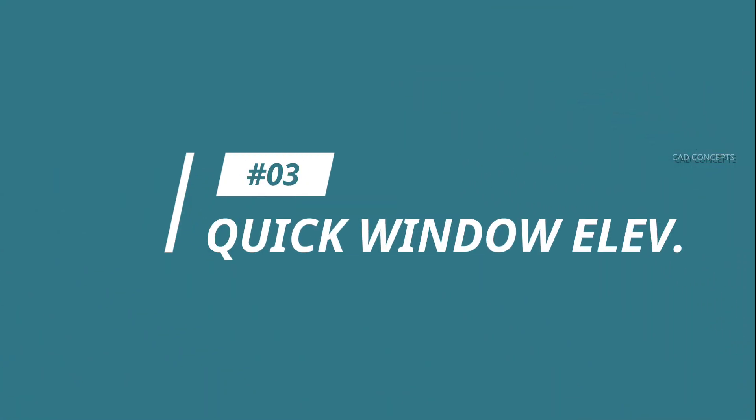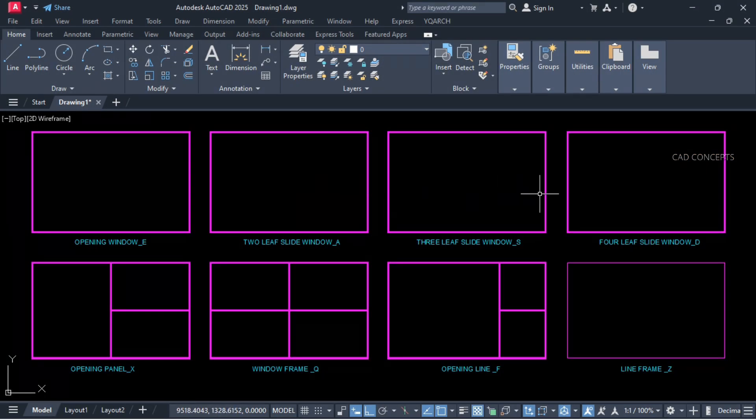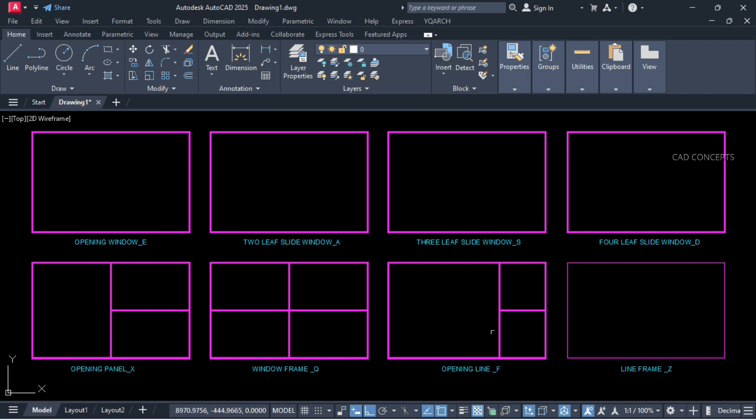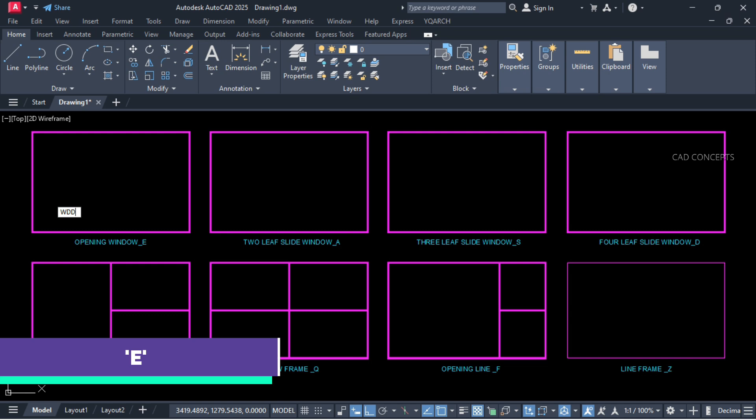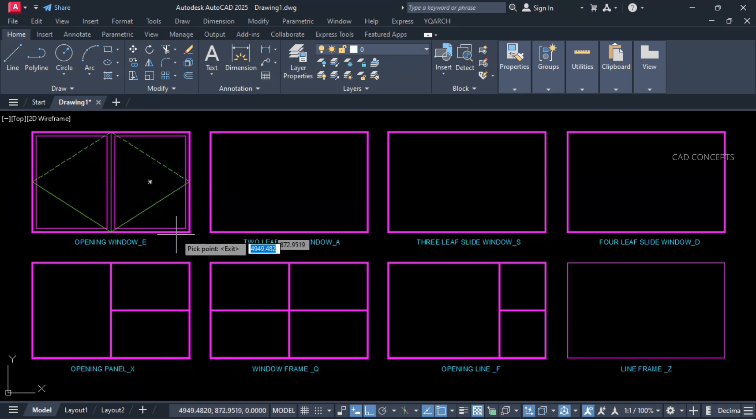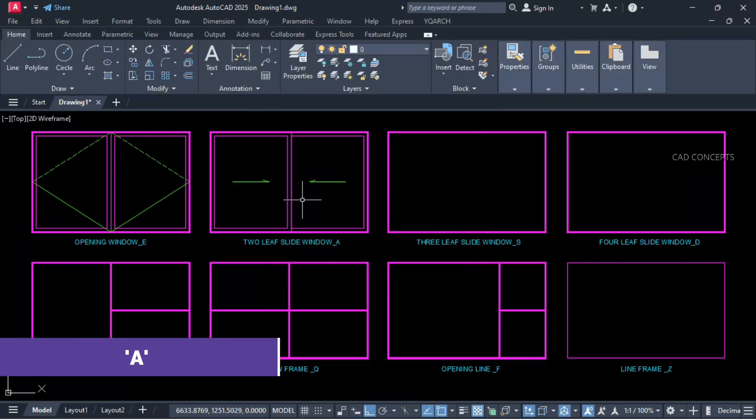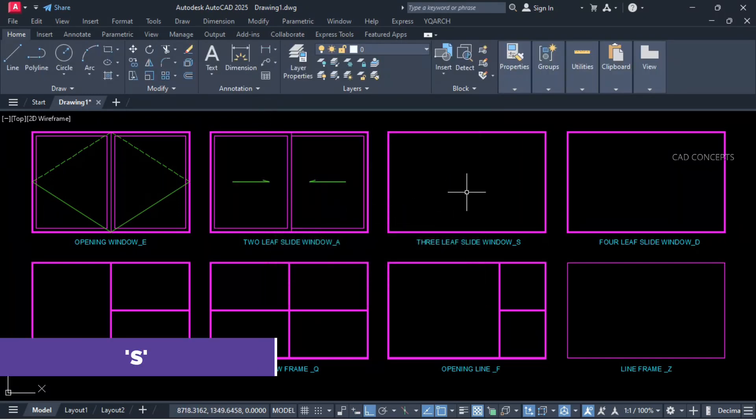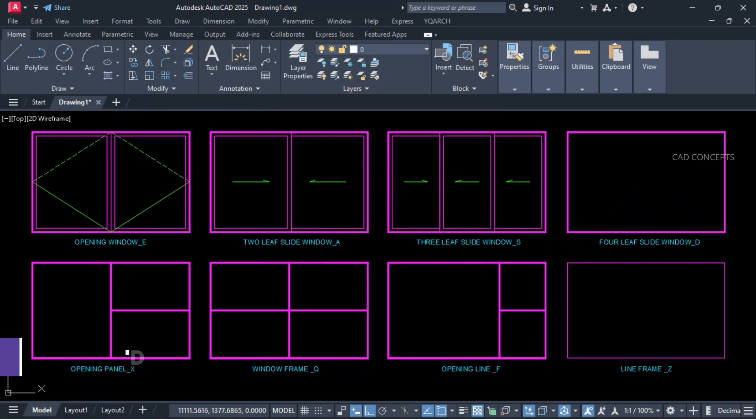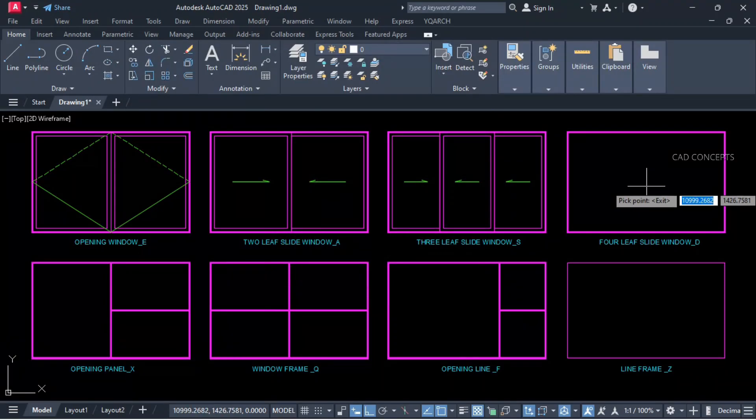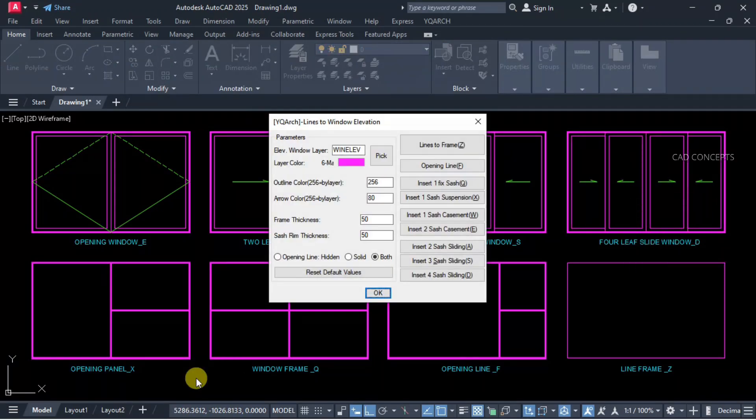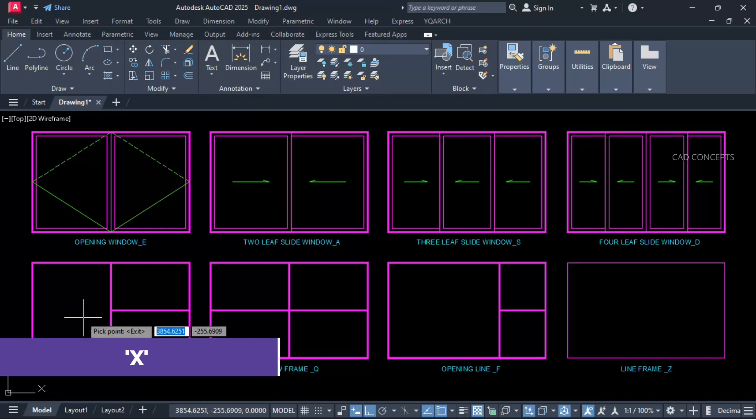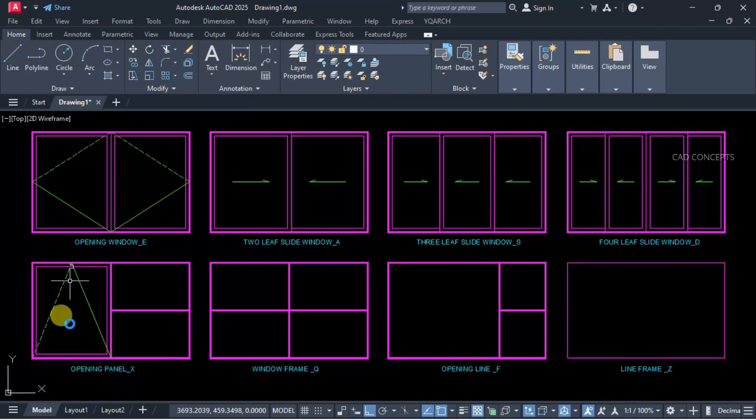Number 3: Quick Window Elevation. We will place 8 different window types. Type here W double D for opening window and press E, click inside. Same as this, double leaf sliding window, press A and press S for triple leaf slide window. Press D for fourth leaf slide window. Opening panel, press X, click inside and provide your opening direction.